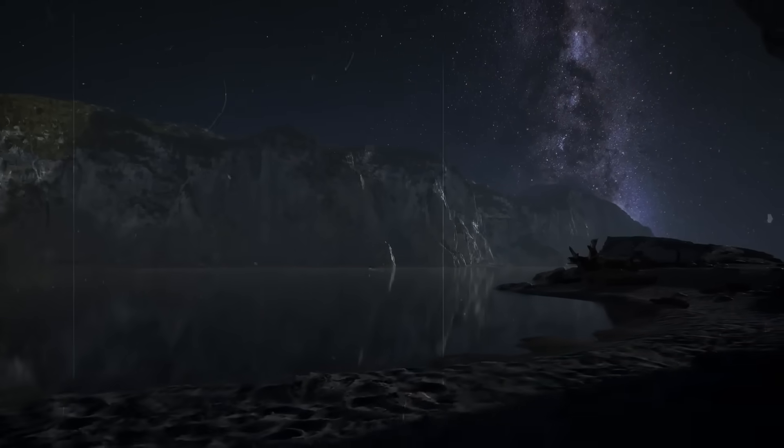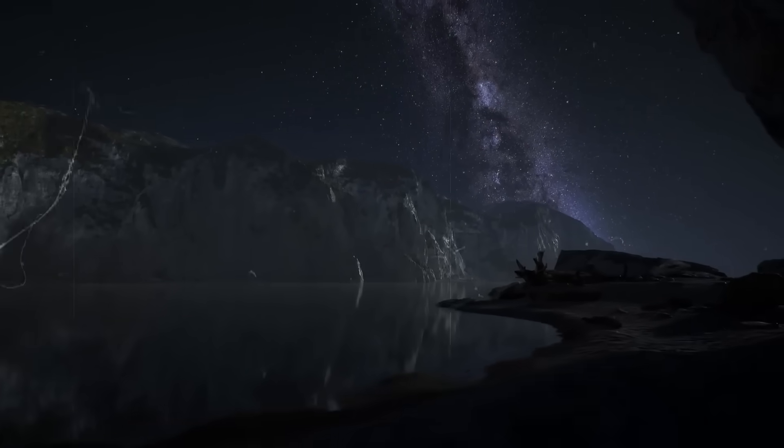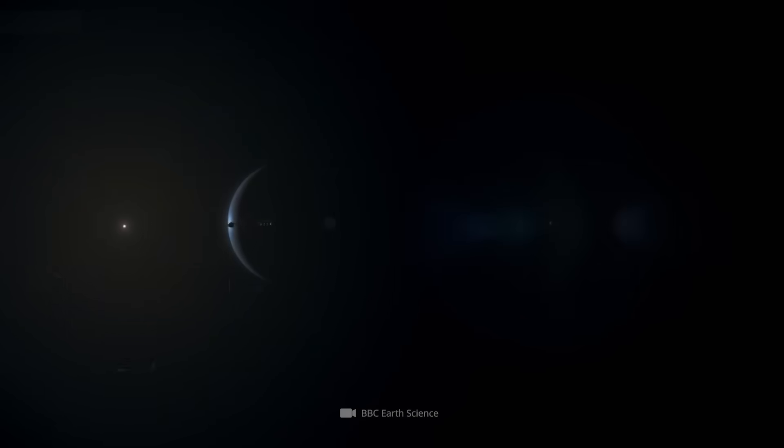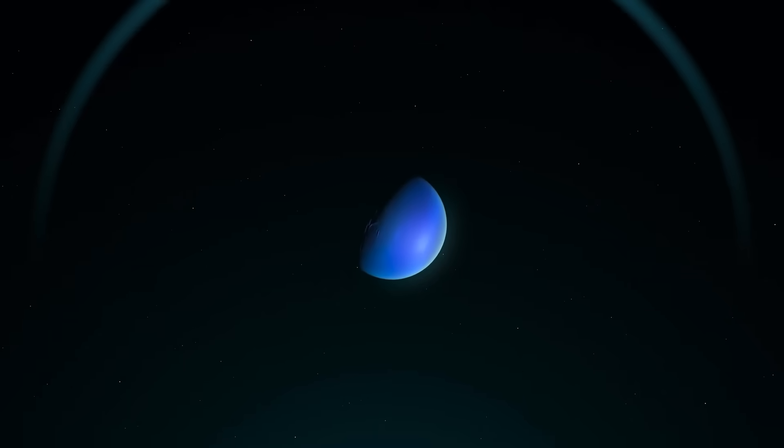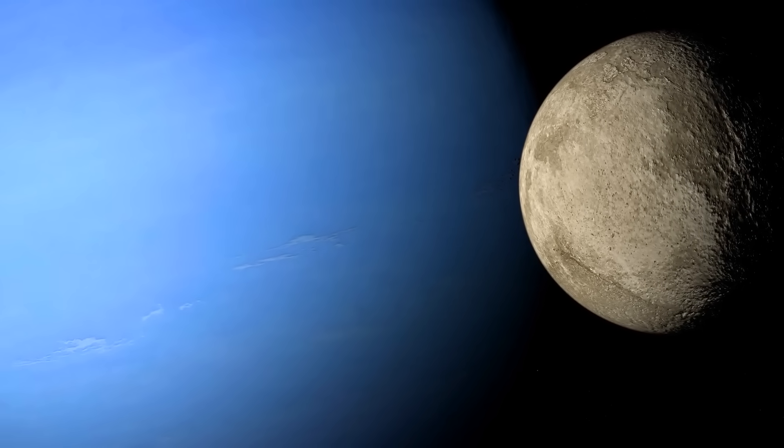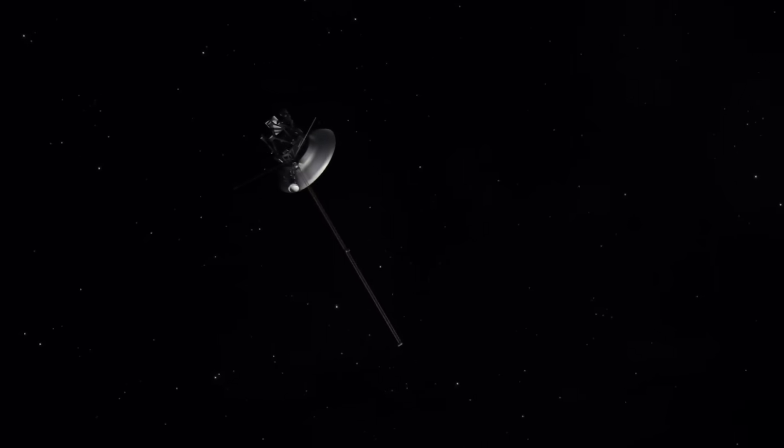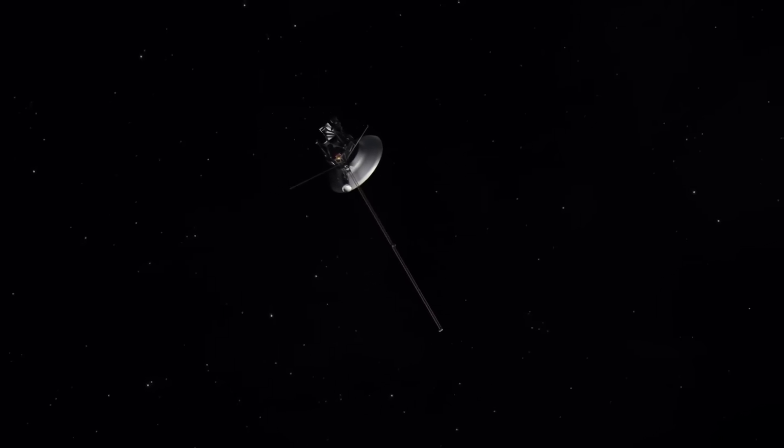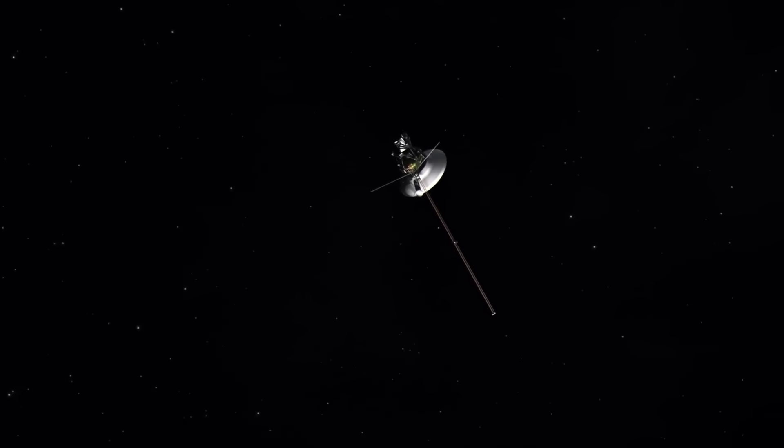While Voyager 1 took the lead through Jupiter and Saturn, Voyager 2 was assigned an even stranger trajectory. The forgotten planets, Uranus and Neptune. It wasn't just about visiting them, it was about rewriting what we knew.